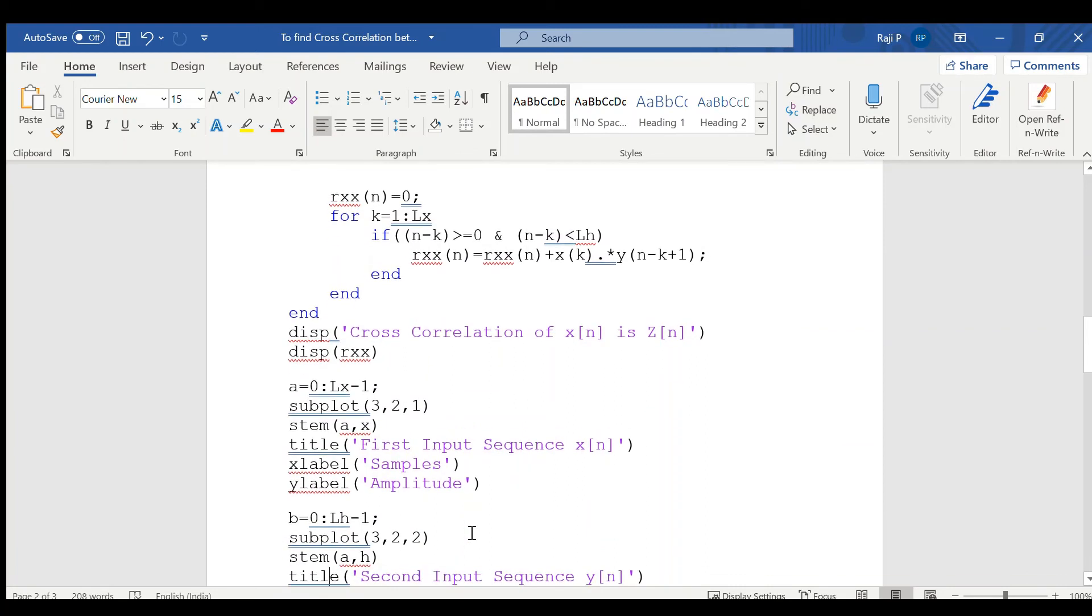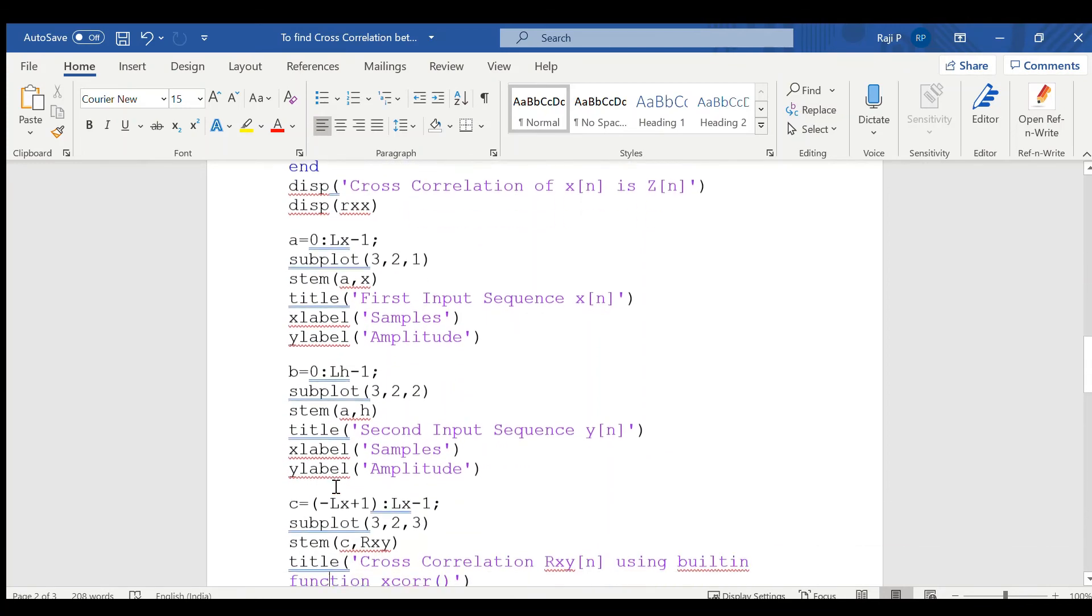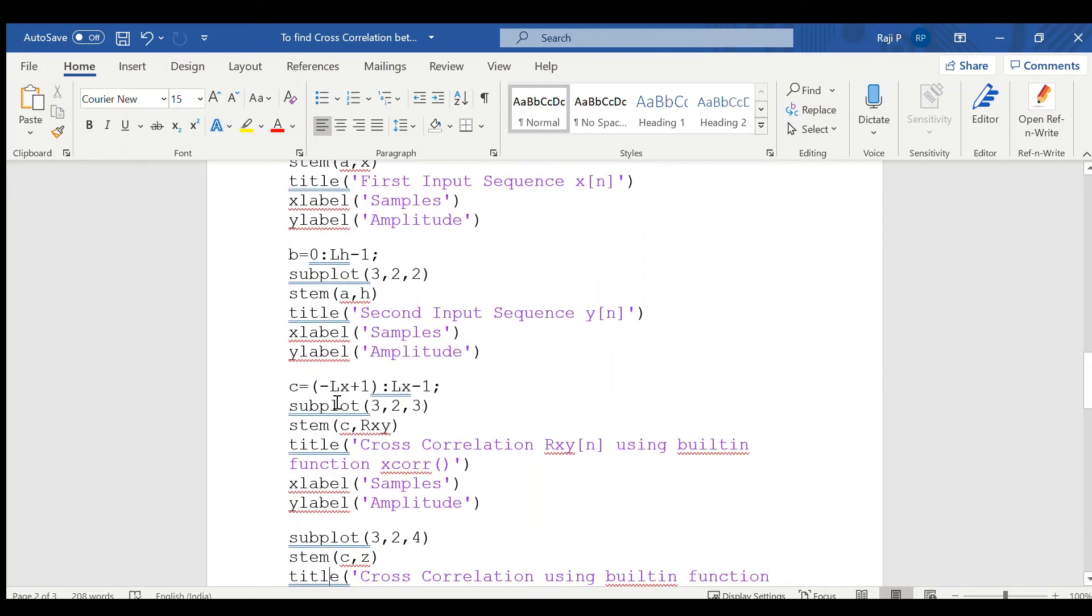Now, in order to plot the graphs, again considering each element, the sequence has to be plotted. Let us consider variable a equal to taking the length of the sequence, 0 to lx minus 1. Now, dividing the graph into 3 rows, 2 columns and plotting in the first area, stem of ax will give you the discrete sequence with be plotted with a as the x-axis and x as the y-axis. Title, y label, x label is used to label and title it. Similarly, considering to plot the second sequence, take a variable b equal to 0 to length of the second variable, that is lh minus 1. As we are starting from 0, this has to be taken as lh minus 1. Again, subplot in the second area, then stem of h.